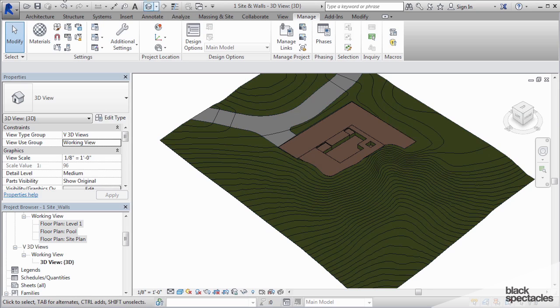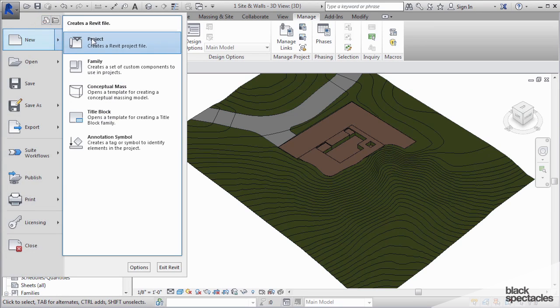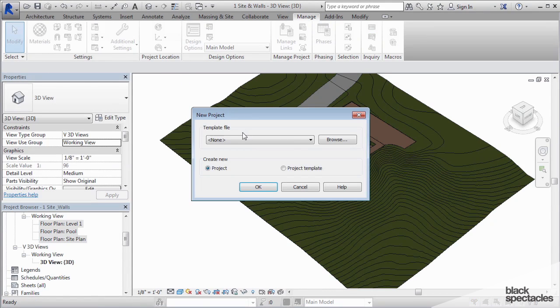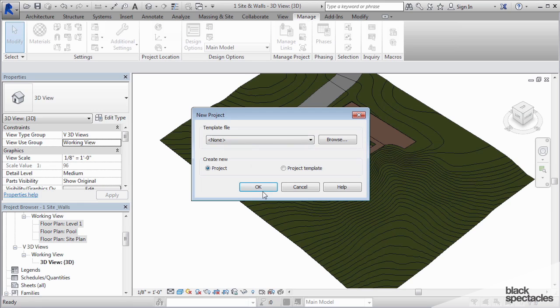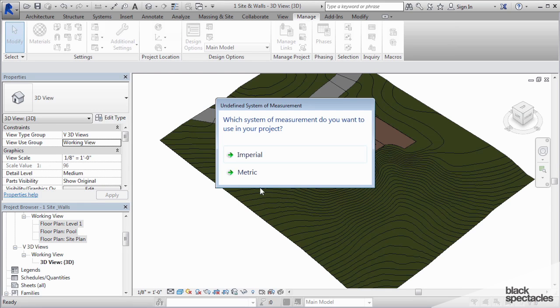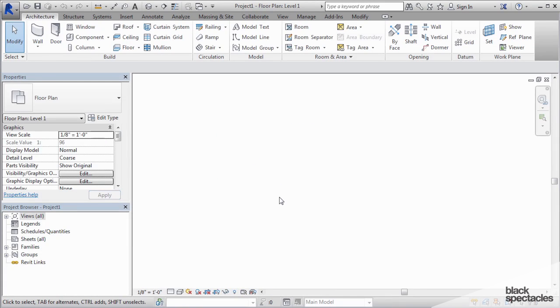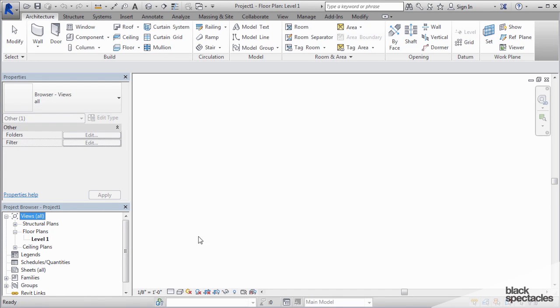So instead of building the actual site, I'm going to open up another file, just a completely new file. Unfortunately I don't have any templates loaded on this computer, so we're just going to start with a completely raw file. So it's not going to have anything in it. It's barely even going to have views in it, so you can see I just have a Level 1 here.